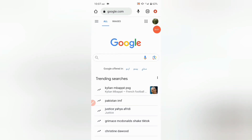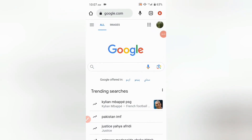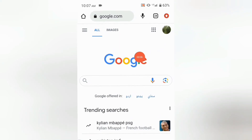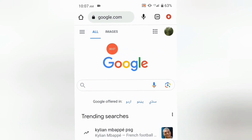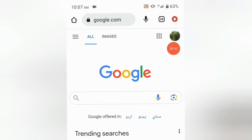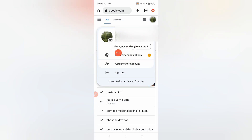Hi everyone. In this video I will tell you how to change your birthday in Google. For this you have to login into your Google account and then you have to click on your profile. You will see this option in the left corner. Here you will see many options, but you have to choose Manage your Google Account.